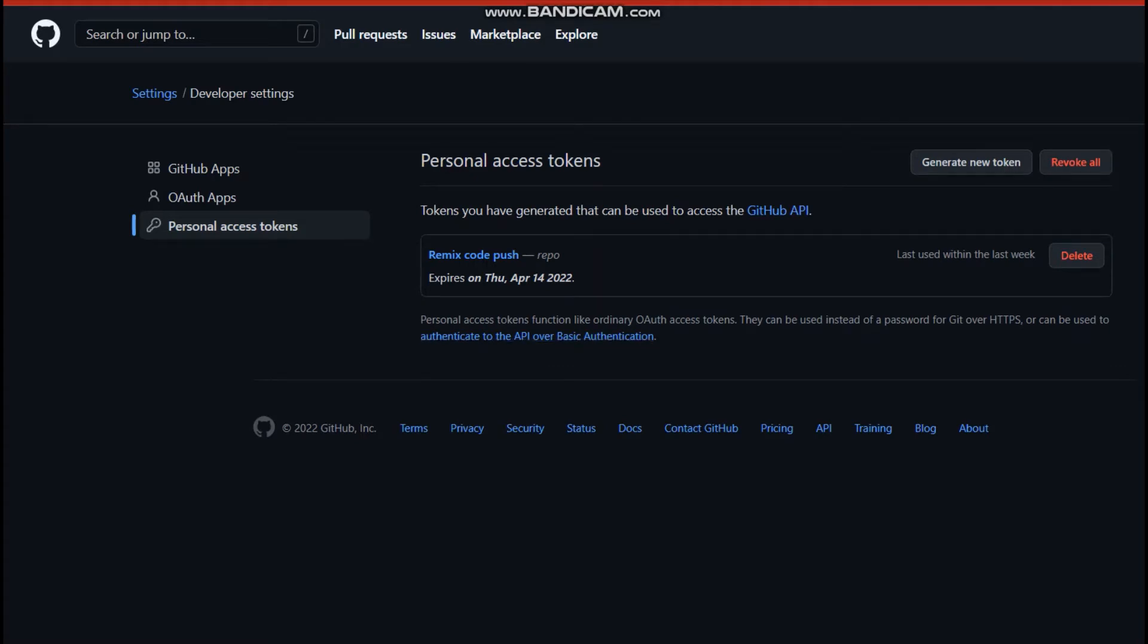And as you can see, I've already generated one for my Remix, but you can click on generate new token. And when you click on that, a new token would be generated for you.